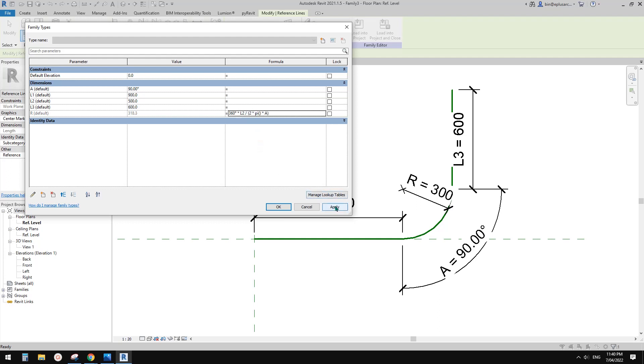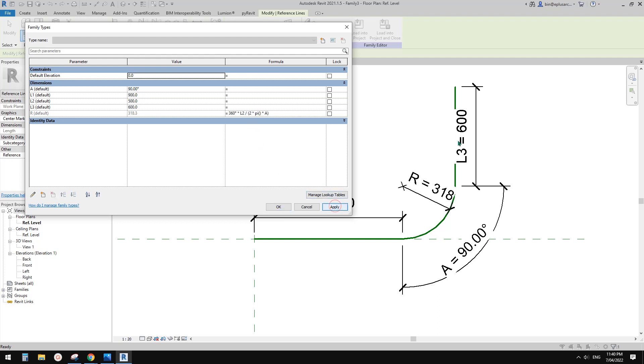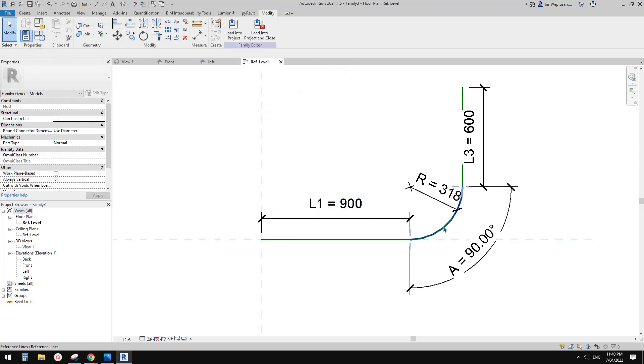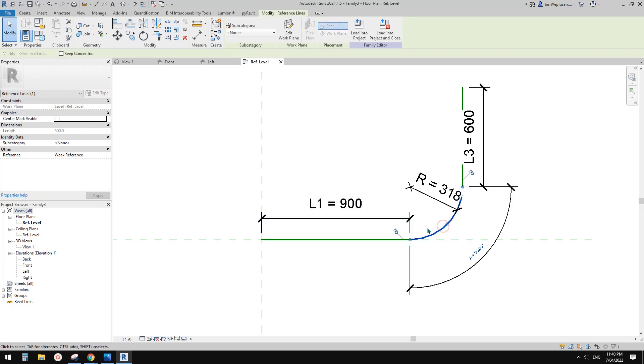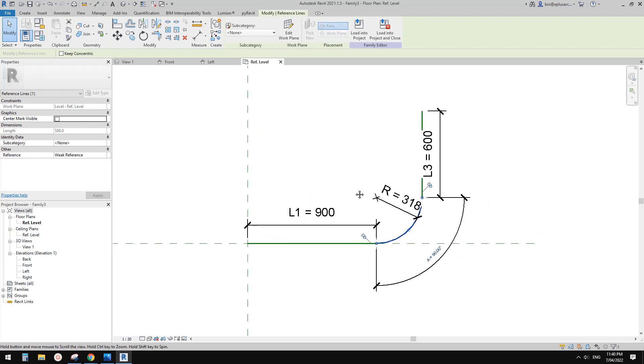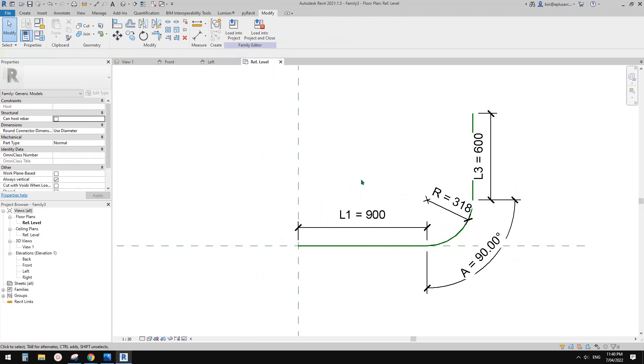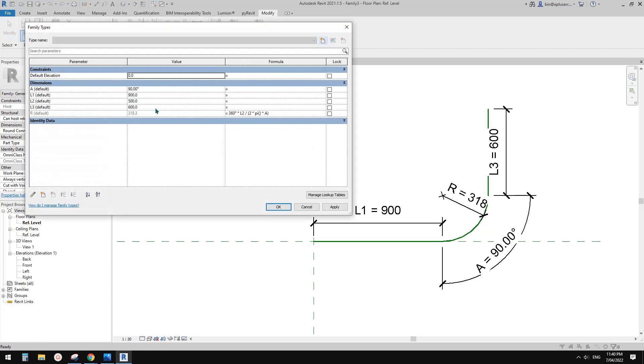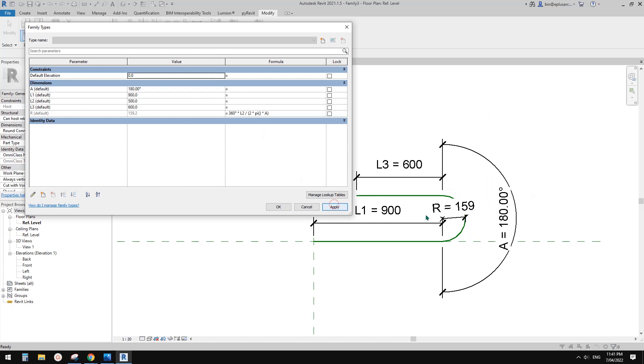So now if I click on Apply, all good. And then so this is L2. L2 equals 500. Let's check. Select this ARC 500. And then if I change, so for example, if I change this to 180, so it should become something like this. So reduced R. Yep. And 180.